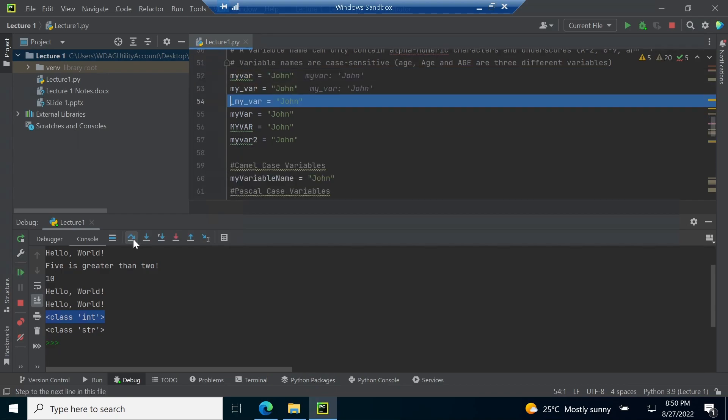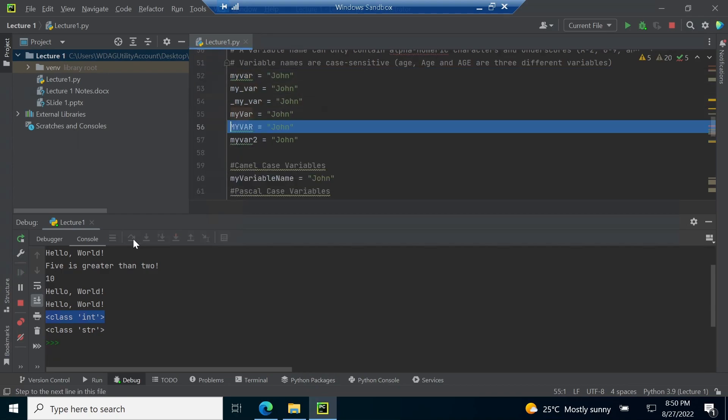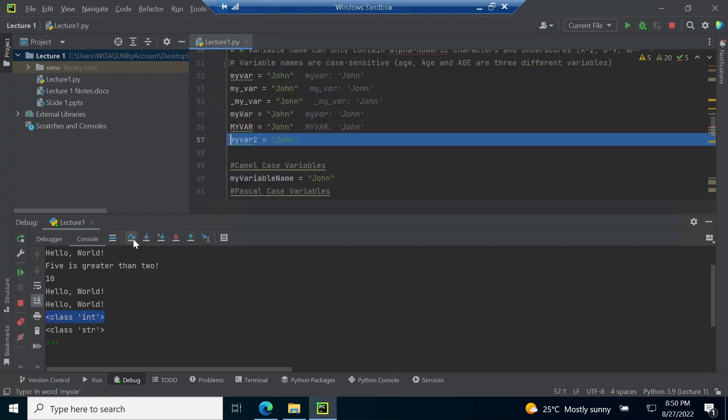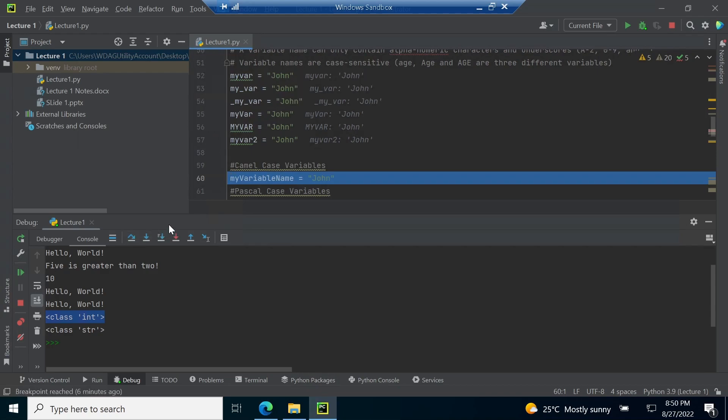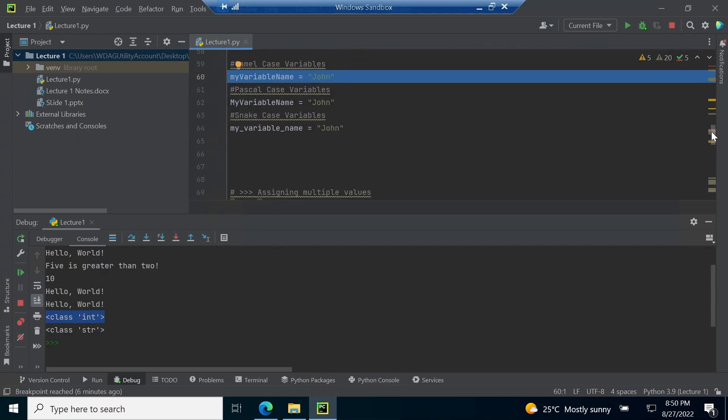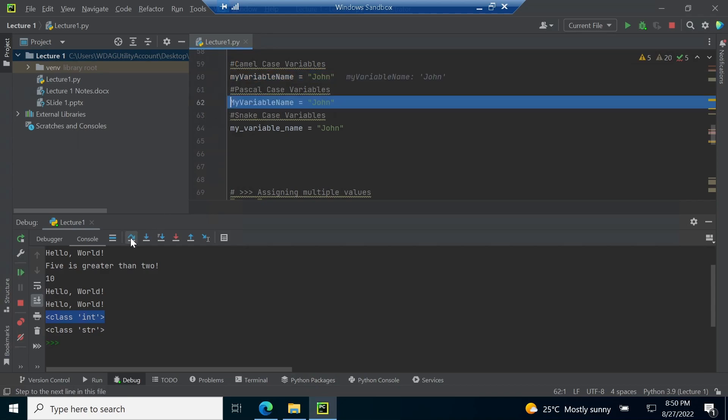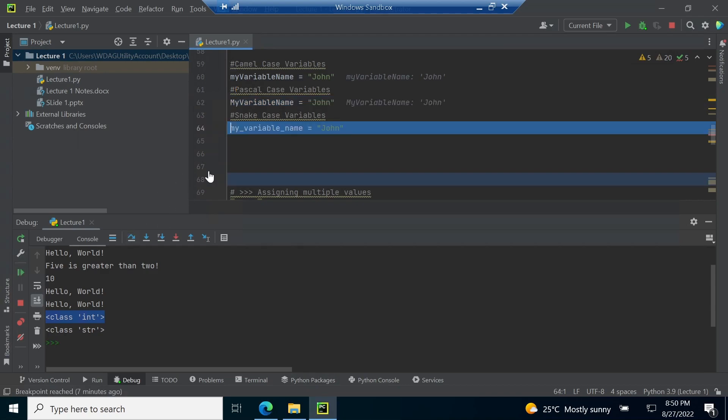Line number 52 till 57 give example of different valid variable names. Line number 60, 62 and 64 present 3 variable naming conventions. First is the camel case where the first letter of the first word is small followed by first capital letter of each word. Second is Pascal case where the first character of each word is capital and finally snake case has all small characters with underscore in between the words.